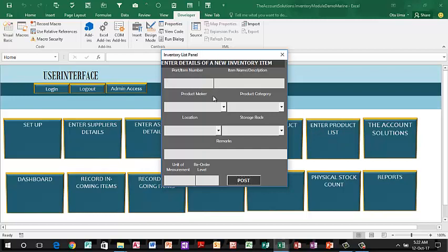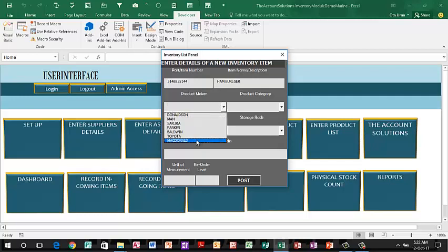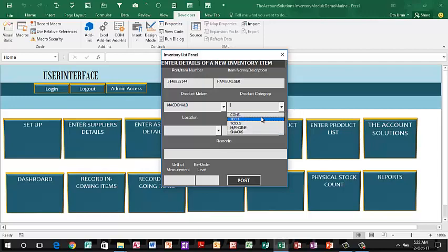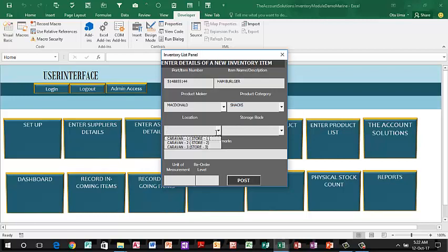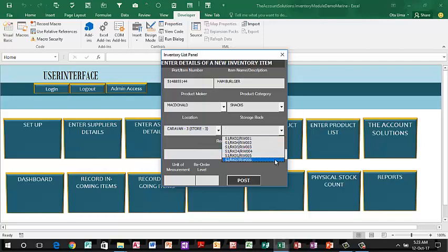Put in the part number — you can use a barcode and scan it into the box, or type it in manually. I'll call this item hamburger, just to explain. Product maker: you can see Macdonut is already appearing here — select Macdonut. Category: you have construction, tech, tools, machine and engine, and snacks. Location: I'll say Caravan Store 3. Storage rackage: the last one. Remarks: for entertaining store staff. Measurement could be in packets, pieces, or cartons — I'll put pieces.